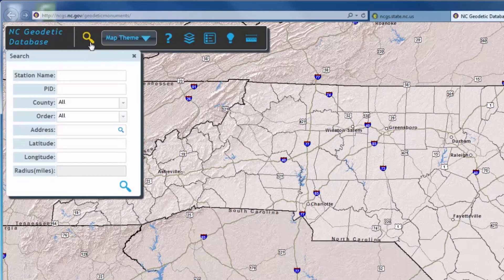Clicking this magnifying glass will allow you to search for any monument by its station name, PID, county, border, address, or latitude and longitude.